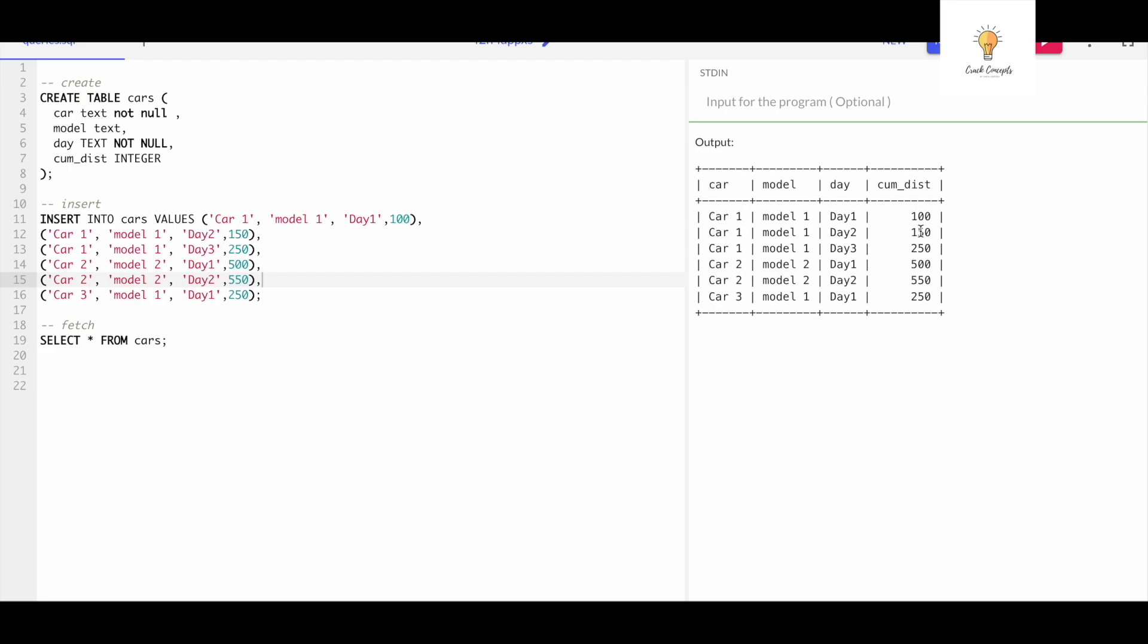So we need to find the distance per day for each car. I think this is slightly easier than all the previous complex queries that I have posted. For now, I would highly recommend you pause the video and try to solve the query on your own, and then come back and see the answer.